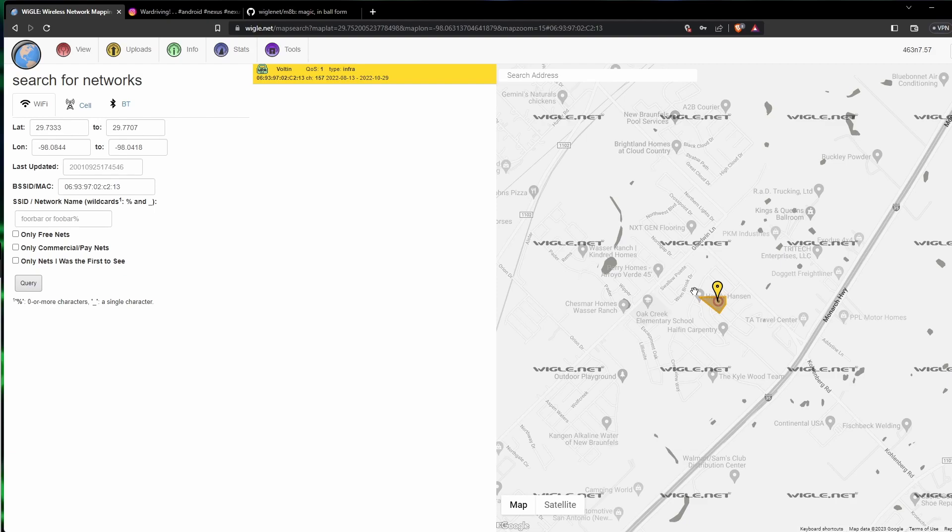In another video, maybe we'll go over other ways that you can find people's Wi-Fi that they've used or Wi-Fis that they've connected to. But for now, that's it.